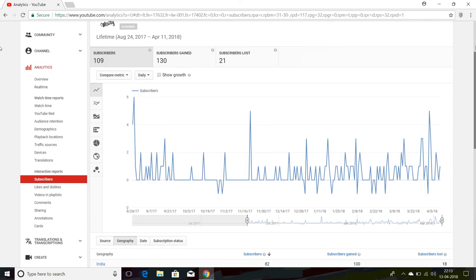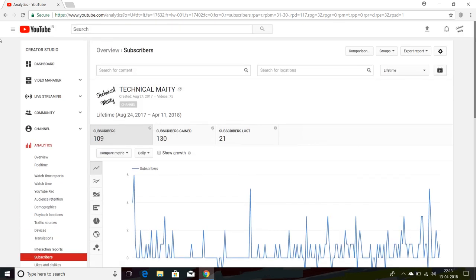So friends, this is how you can find your subscribers' countries. If you like this video, please like, share, and subscribe with your friends.